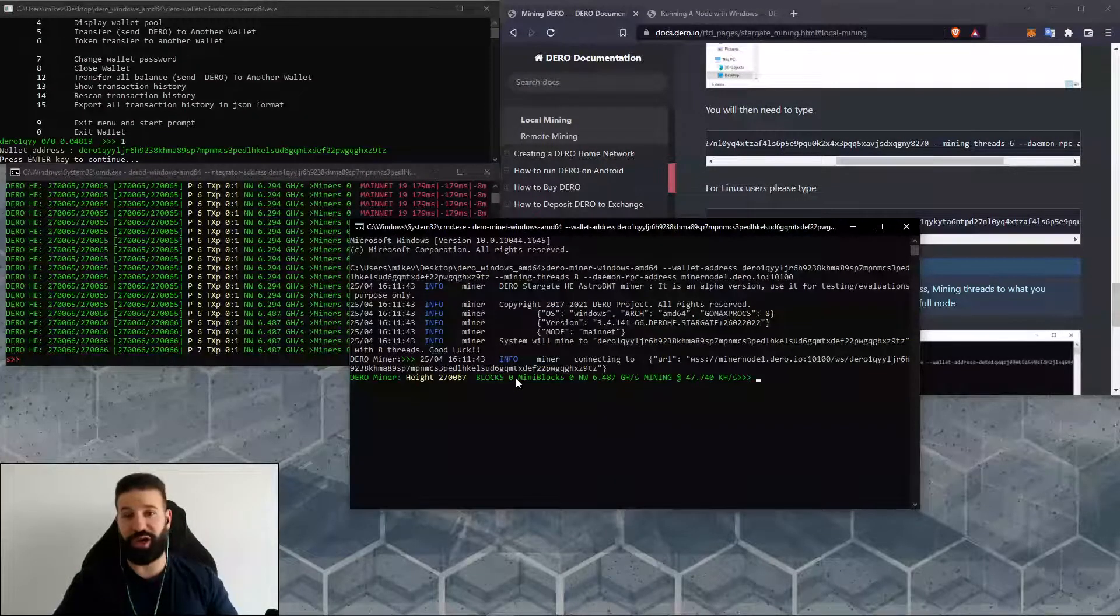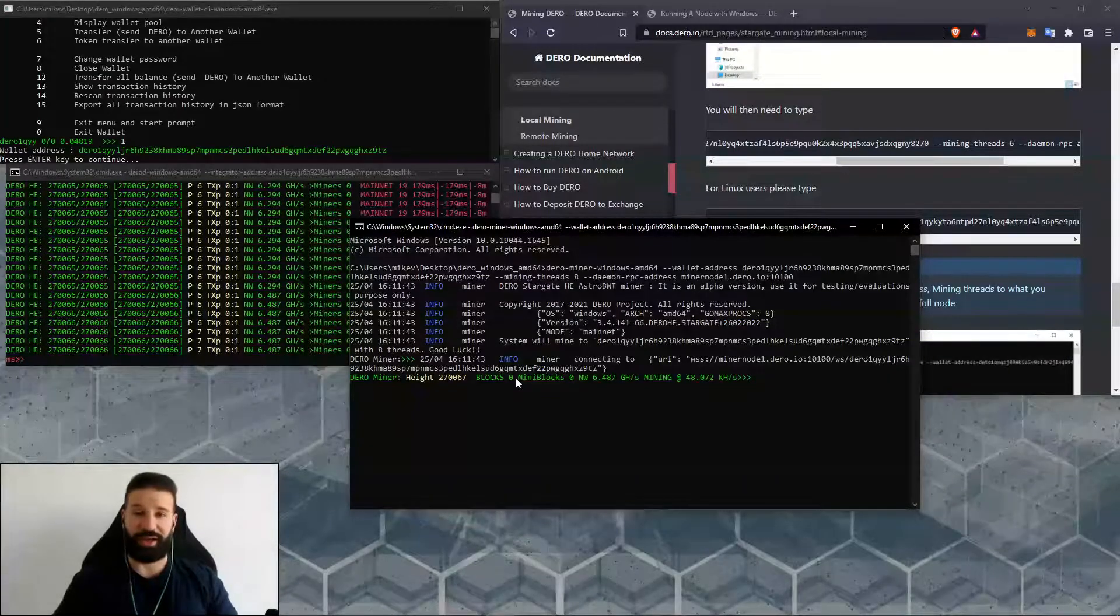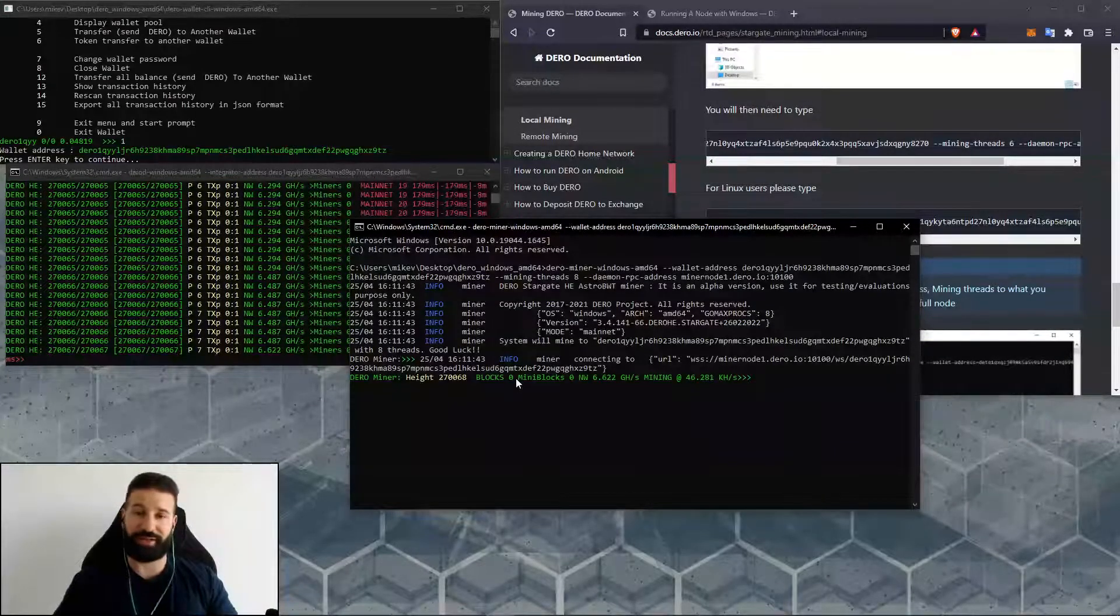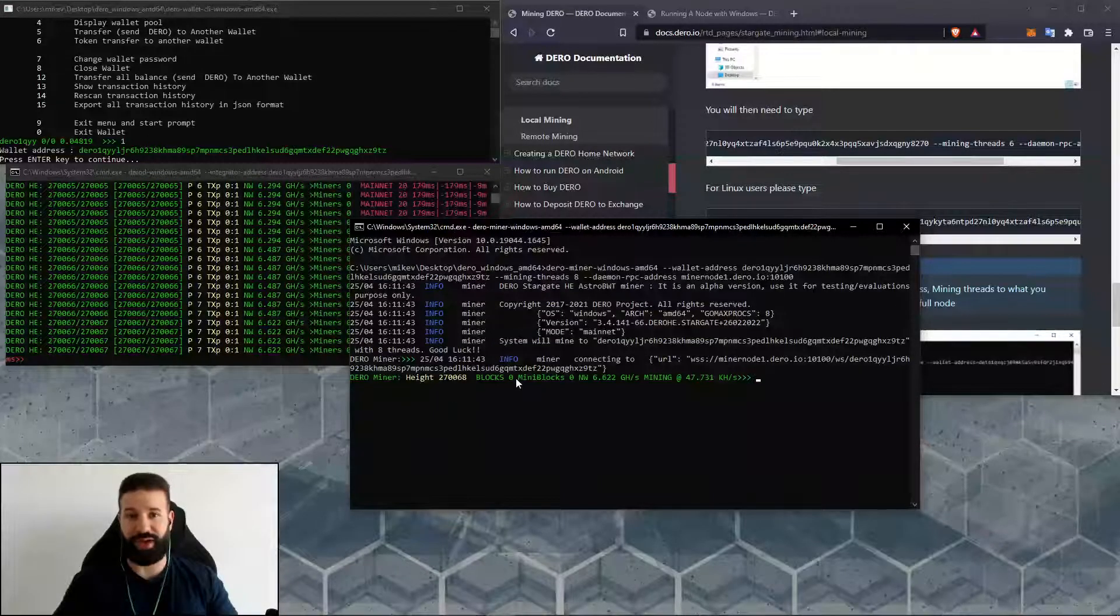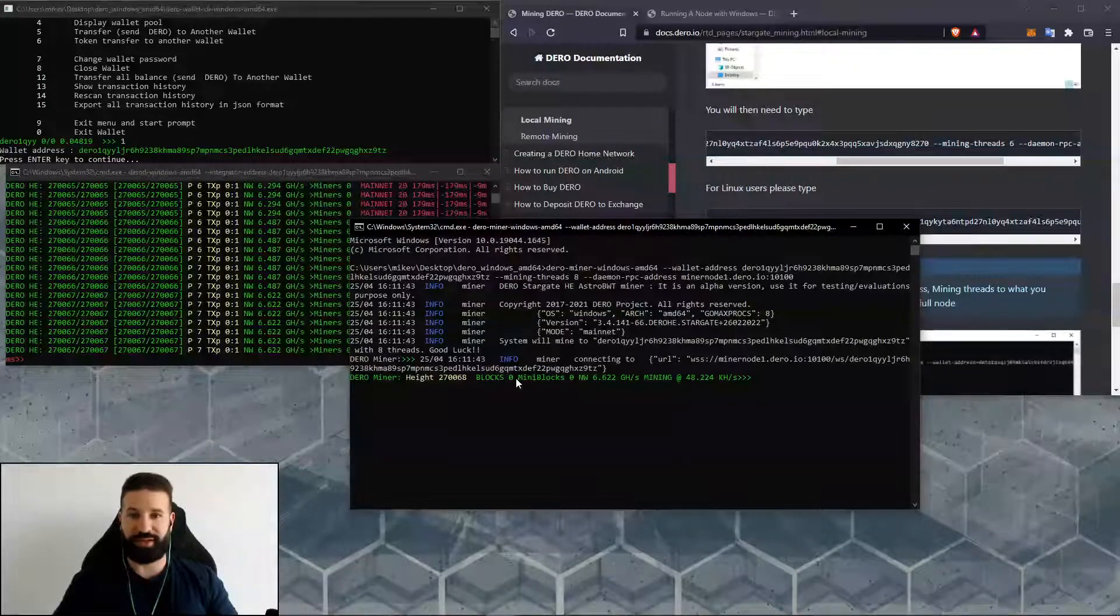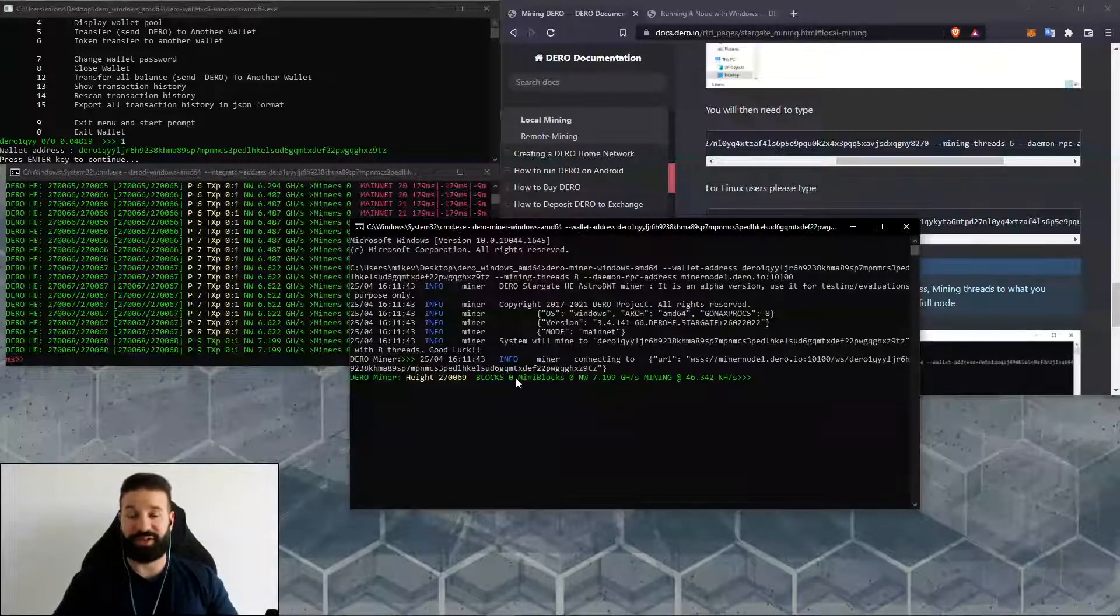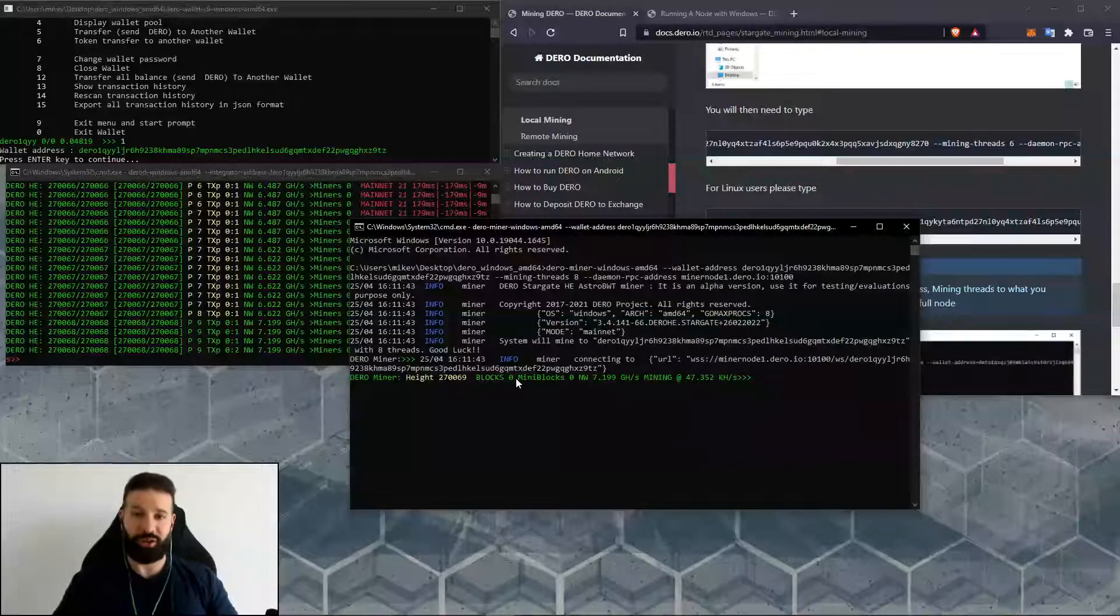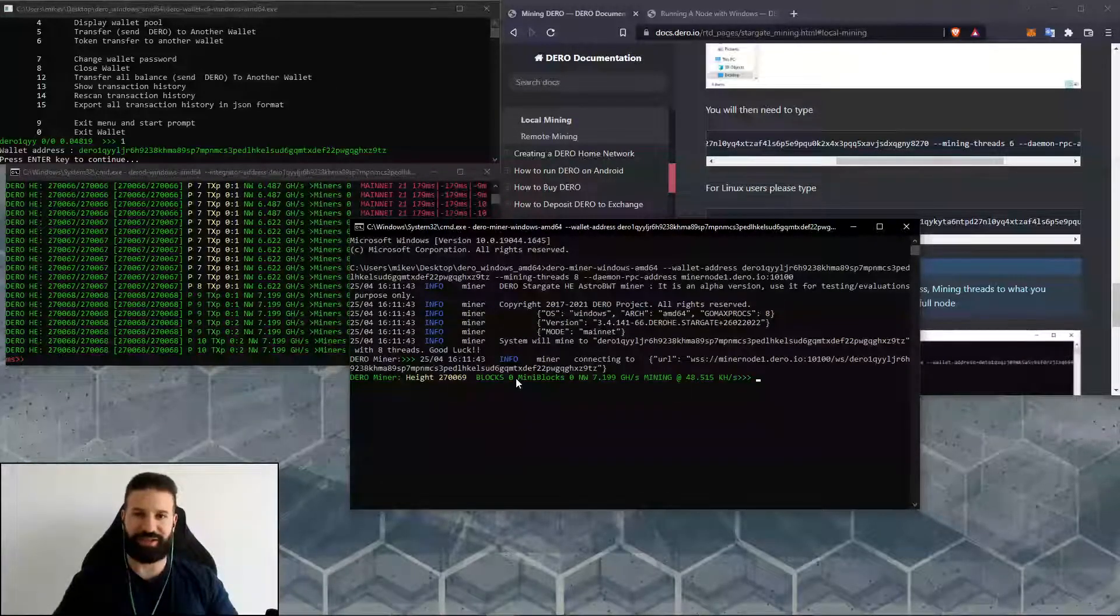I've shown you how to integrate your address into your full node allowing it to launch and sync to the network, and then I've shown you the command line to activate your miner which will then send rewards to your address as well. Once again, if you're enjoying the content you're seeing on this channel, don't forget to like and subscribe. We'll see you on the next video. Thanks and take care.